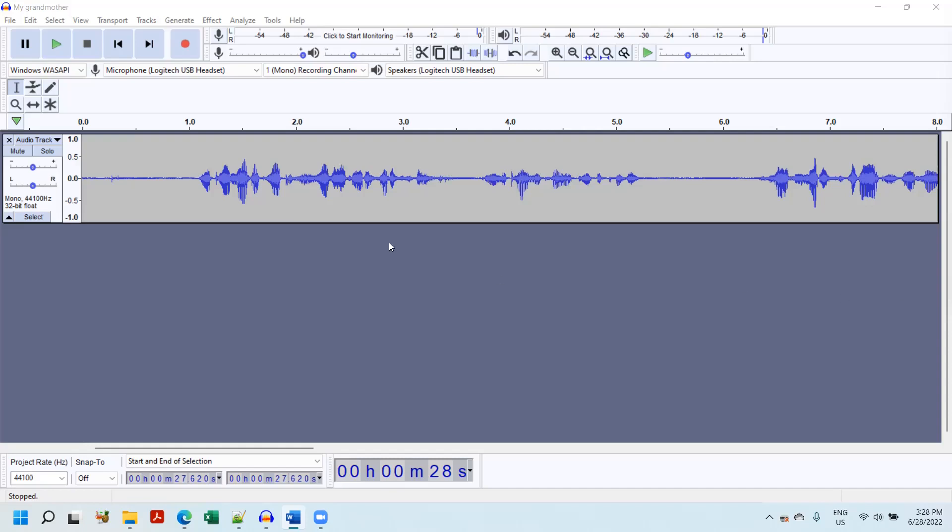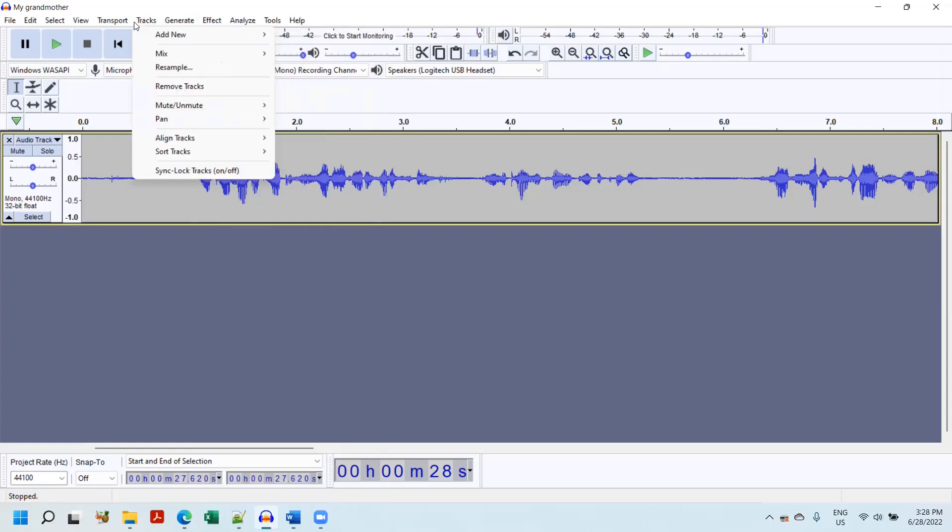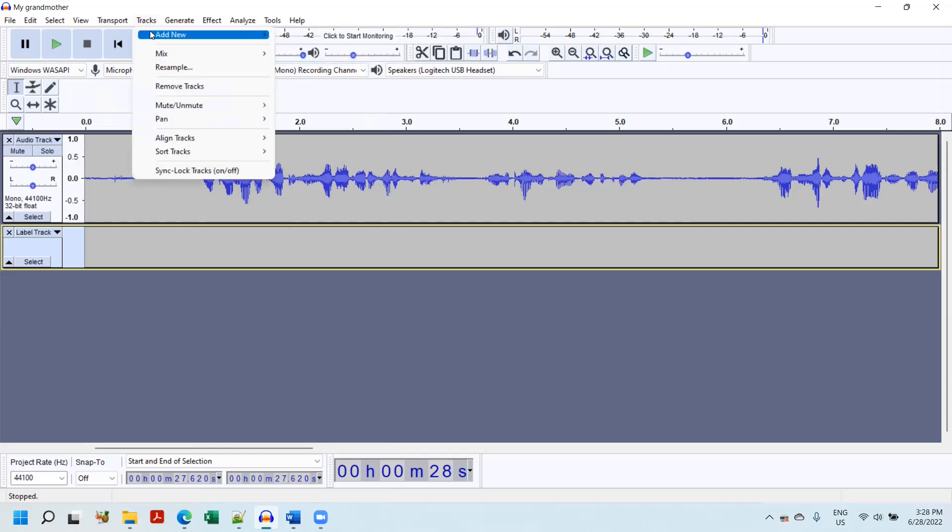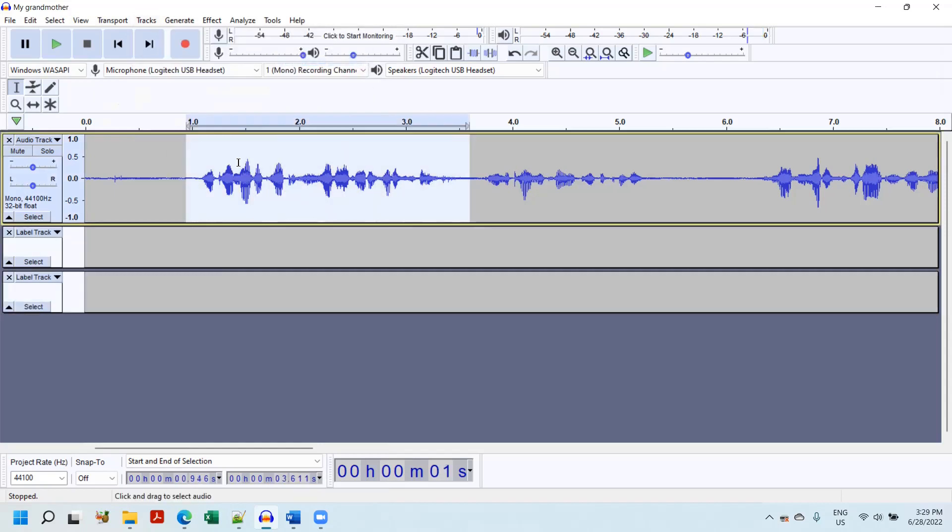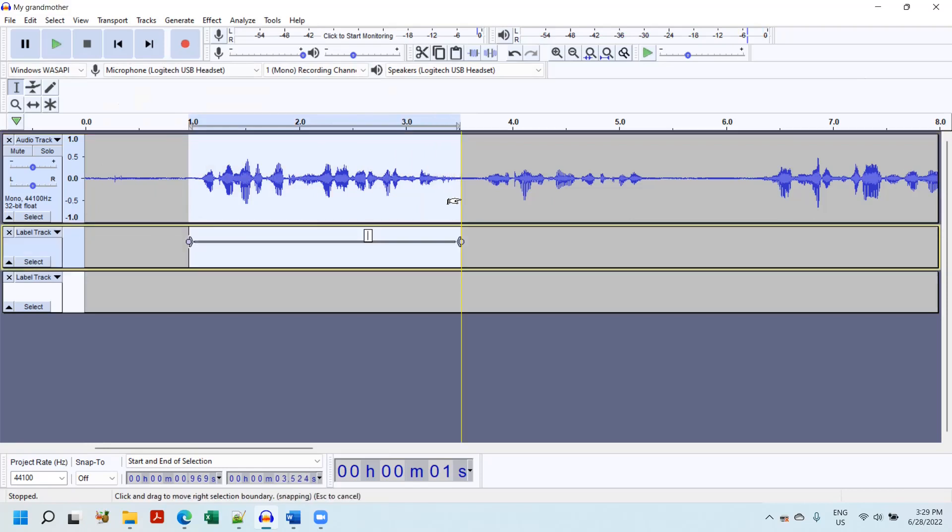First thing I'm going to do is I'm going to click on tracks, add new label. I'm going to actually add two labels. So what we're going to do is I'm going to highlight the text or the area of speech that I'm going to transcribe and hit Control-B. That will add a label to the second track.